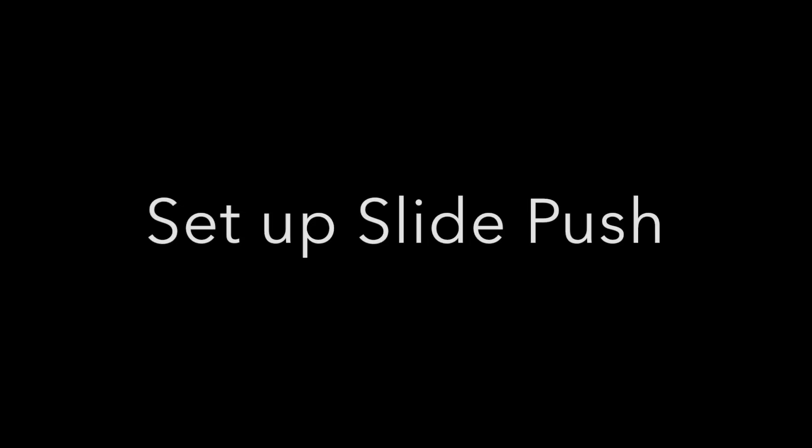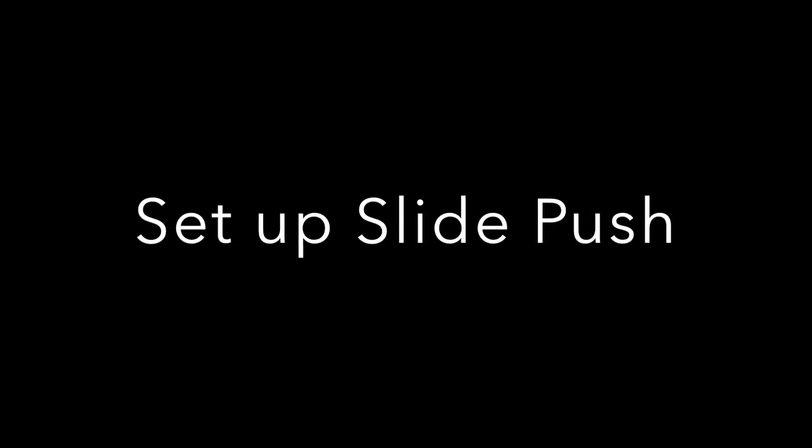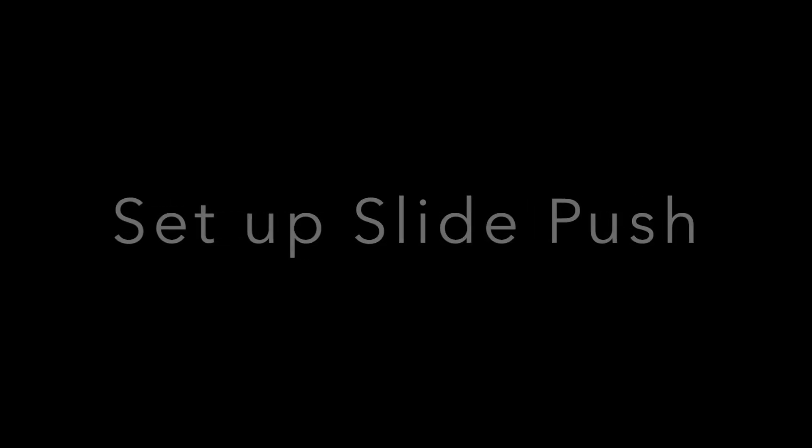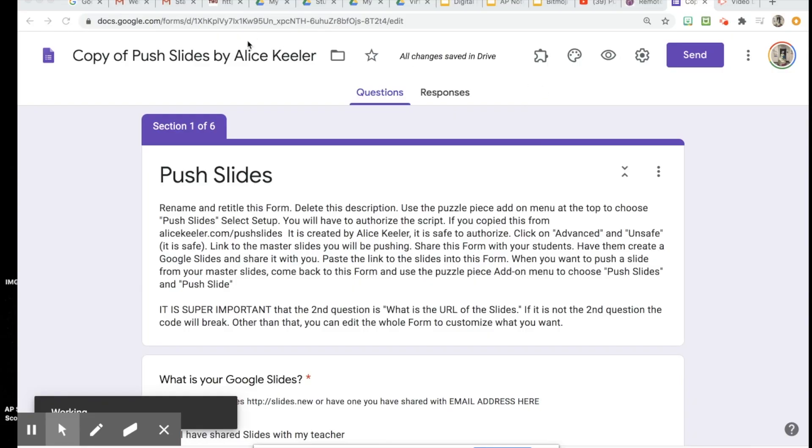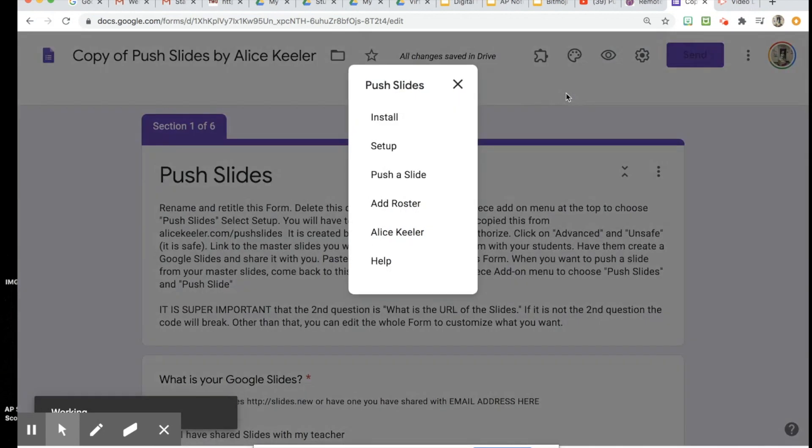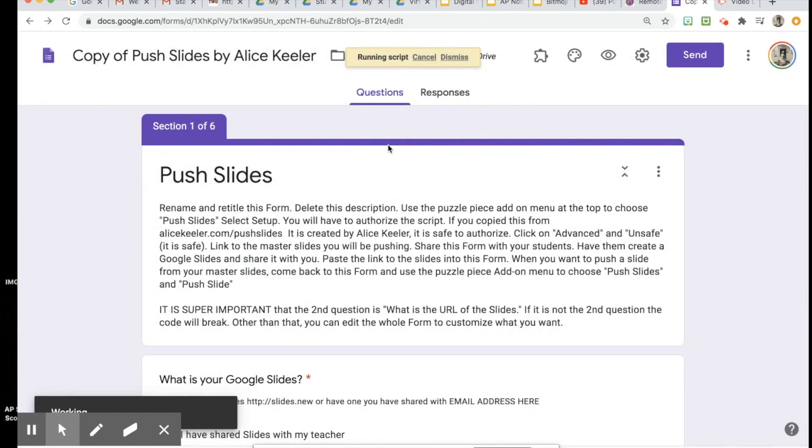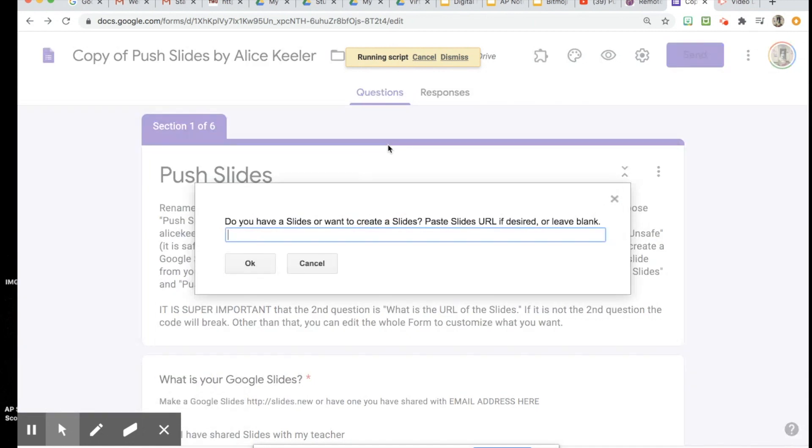You're going to make a copy to your copy of the form and click on the puzzle piece Push Slides and then click Setup. When you set this up the first time, you have to give it permission to run script, which is okay to do because we trust Alice Keeler. She's awesome, she's a teacher too, so we trust that this is a good script to run. So you can go ahead and run through those steps.